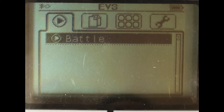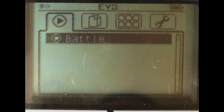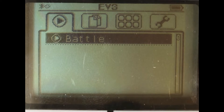Hello everyone and welcome to CivilBot Step 7: how to run your program directly from your robot. Until now, you've been running your robot from your computer using the download and play button. But when you're actually battling one of your peers, you'll want to run it directly from the robot.